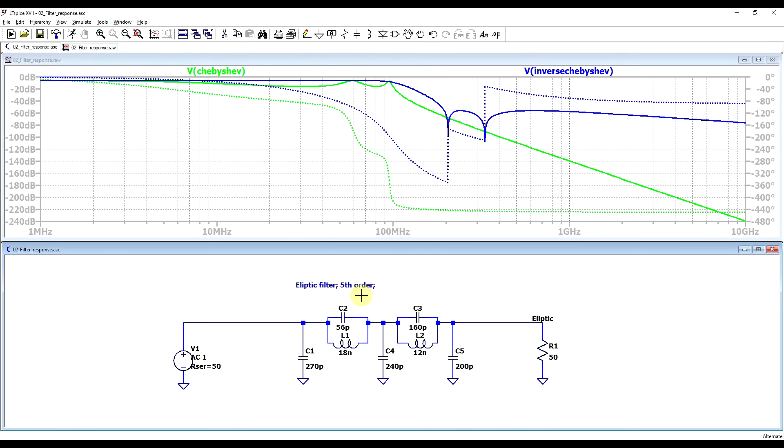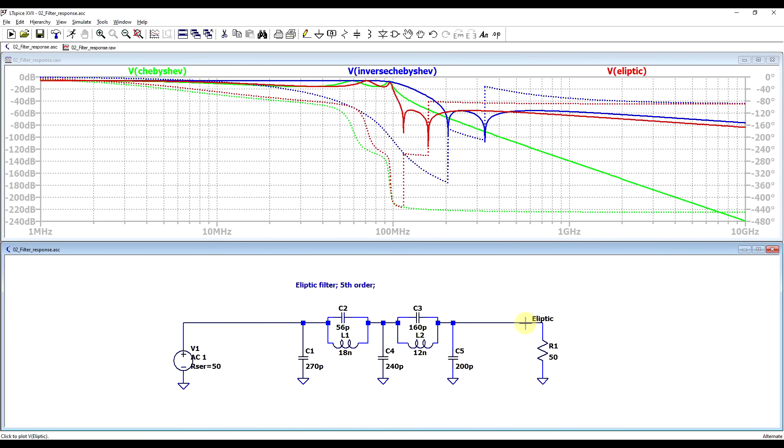Finally, if you want an even steeper response, you can get that with an elliptic type filter. So with this filter, we have a very steep transition, but we get ripple both in the pass band and in the stop band.